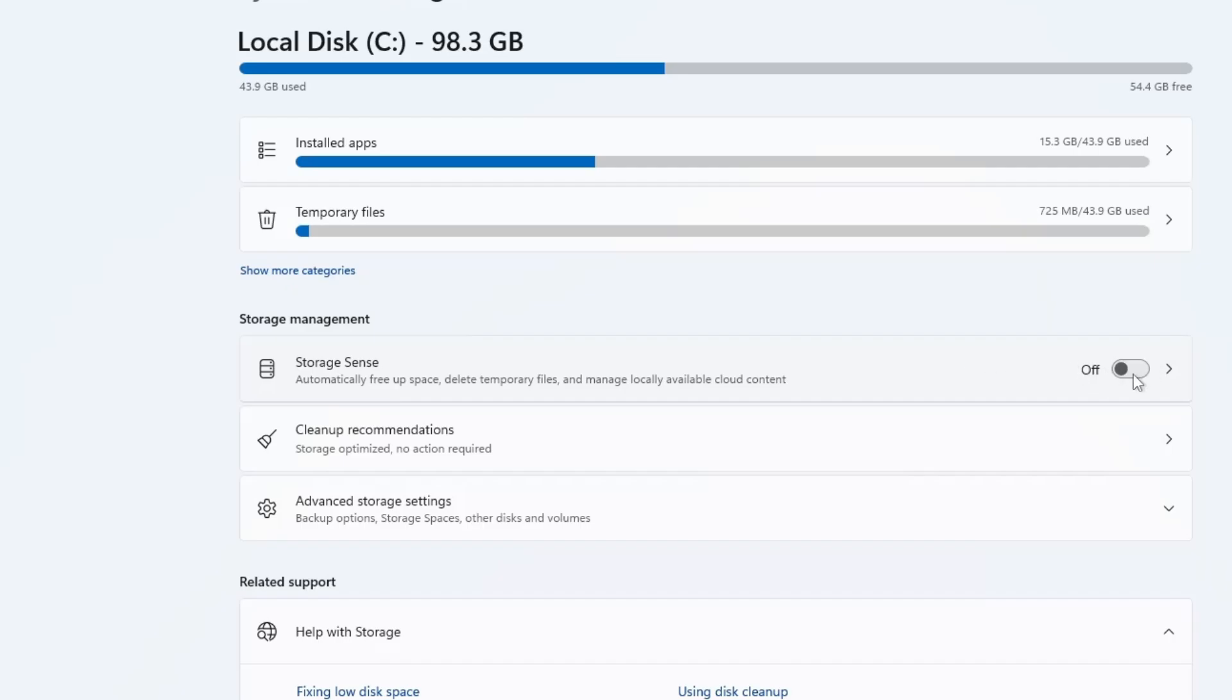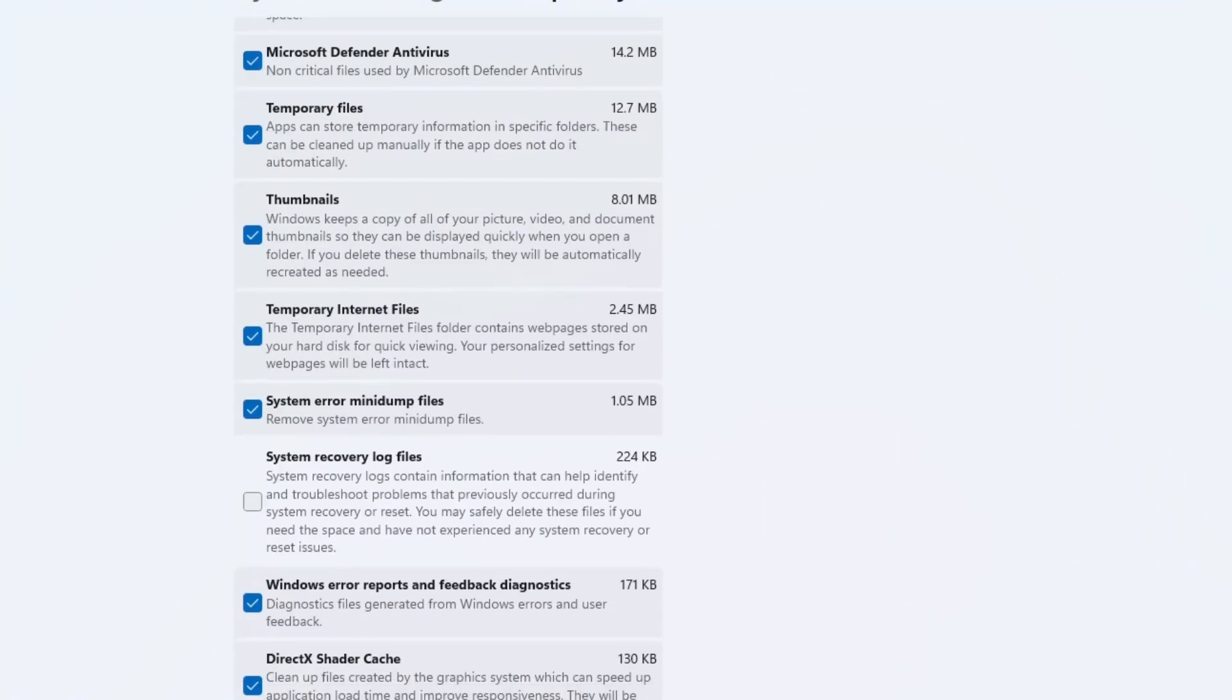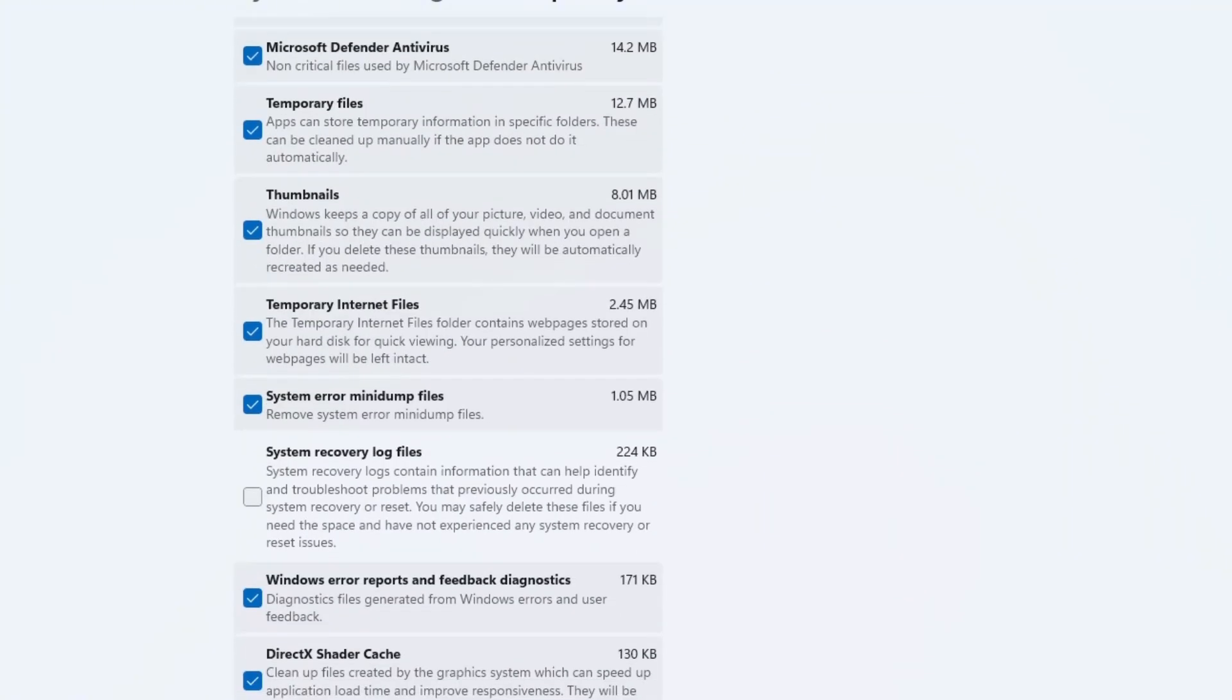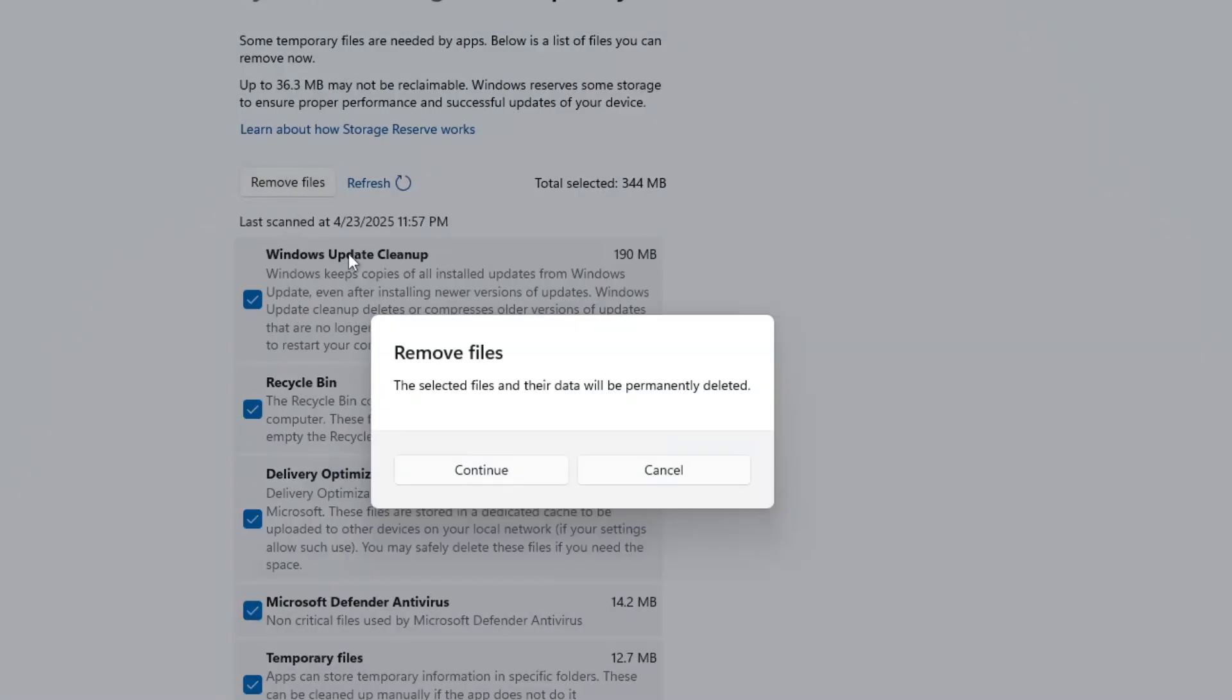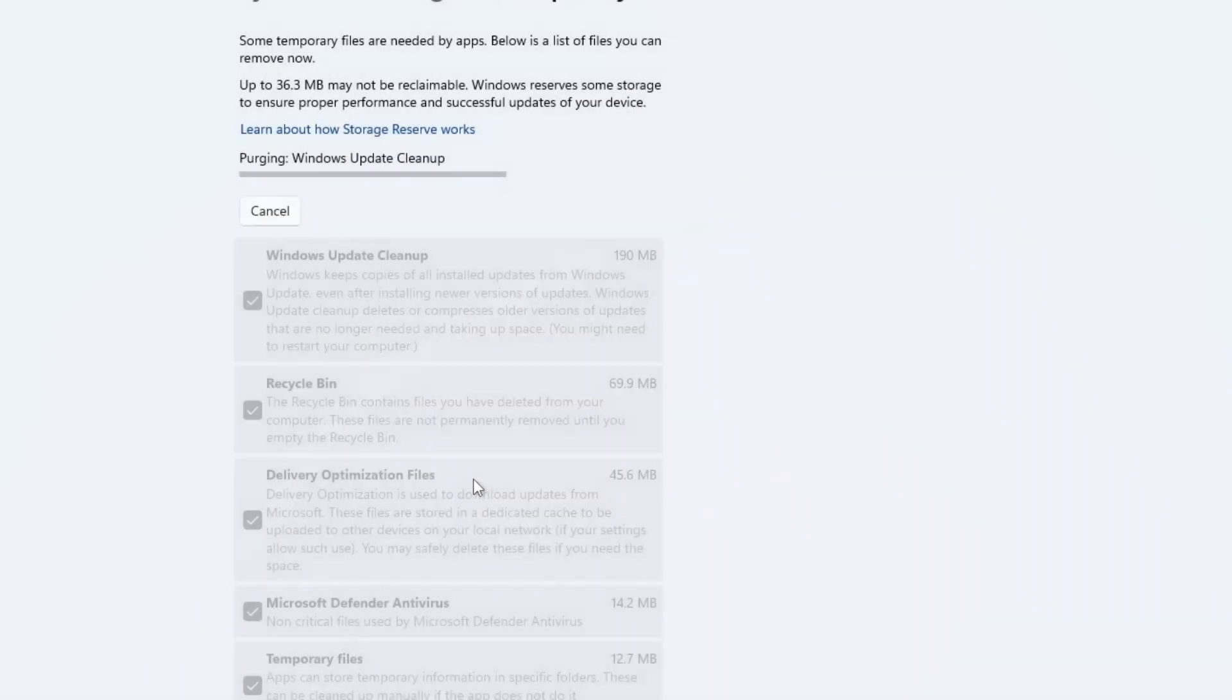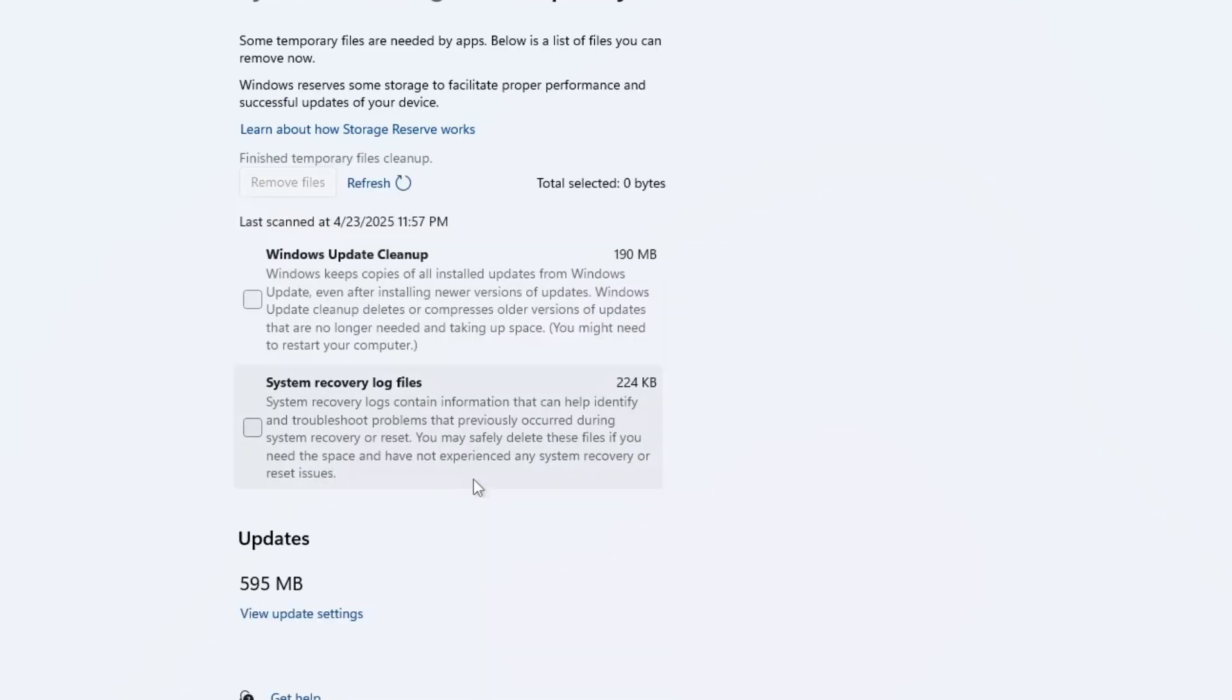it's better to manually delete temporary and unwanted files. Here's how. Under the Storage section, click on Temporary Files. Windows will scan and list all the categories of temp files you can remove. Select the ones you don't need, such as previous Windows installations, recycle bin contents, delivery optimization files, etc. Uncheck anything you want to keep. Then, click on Remove Files. This will clean up your Windows storage by getting rid of unnecessary and junk files.